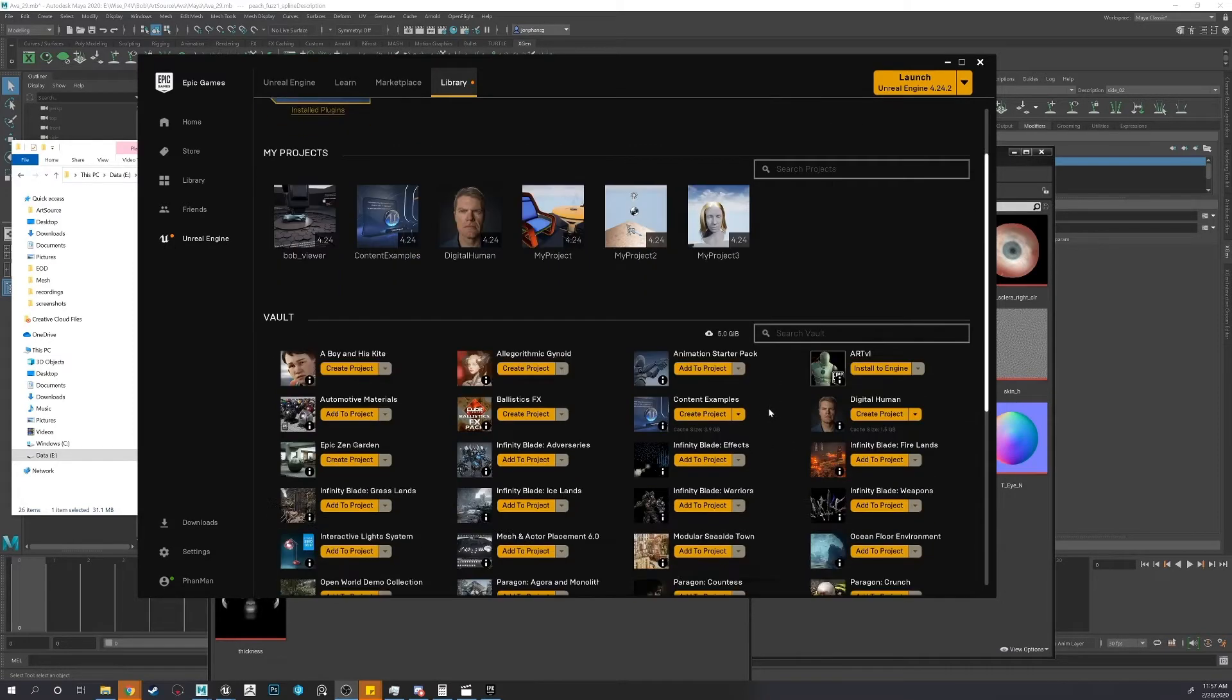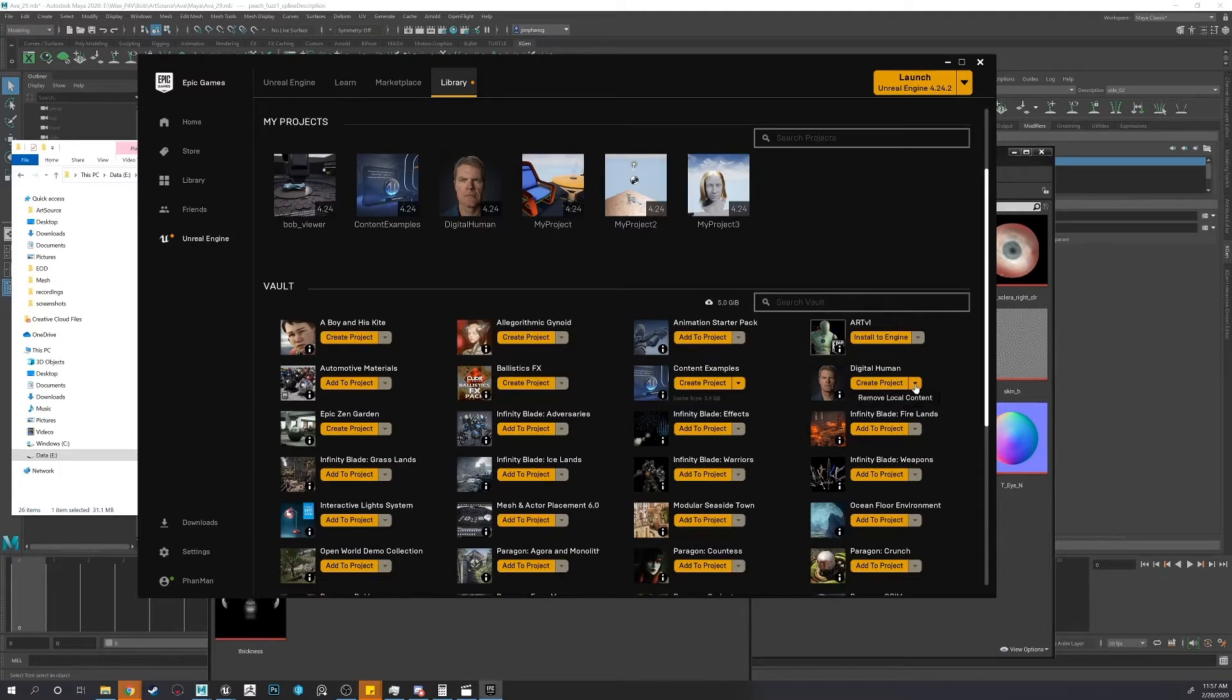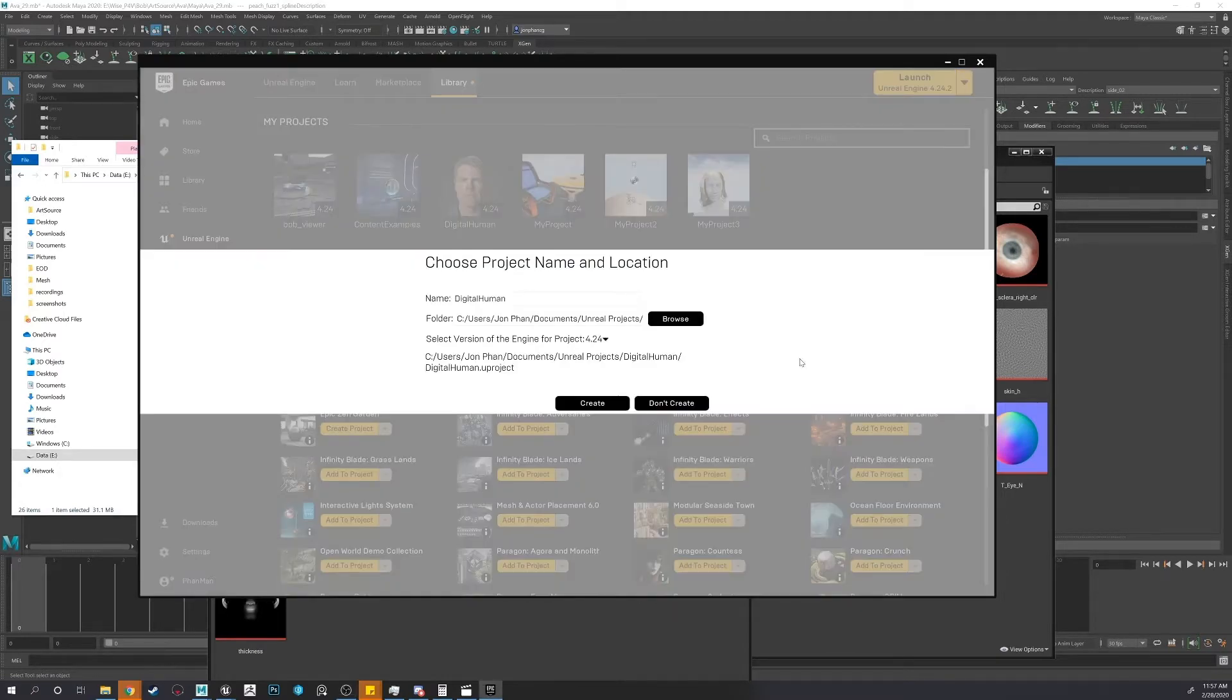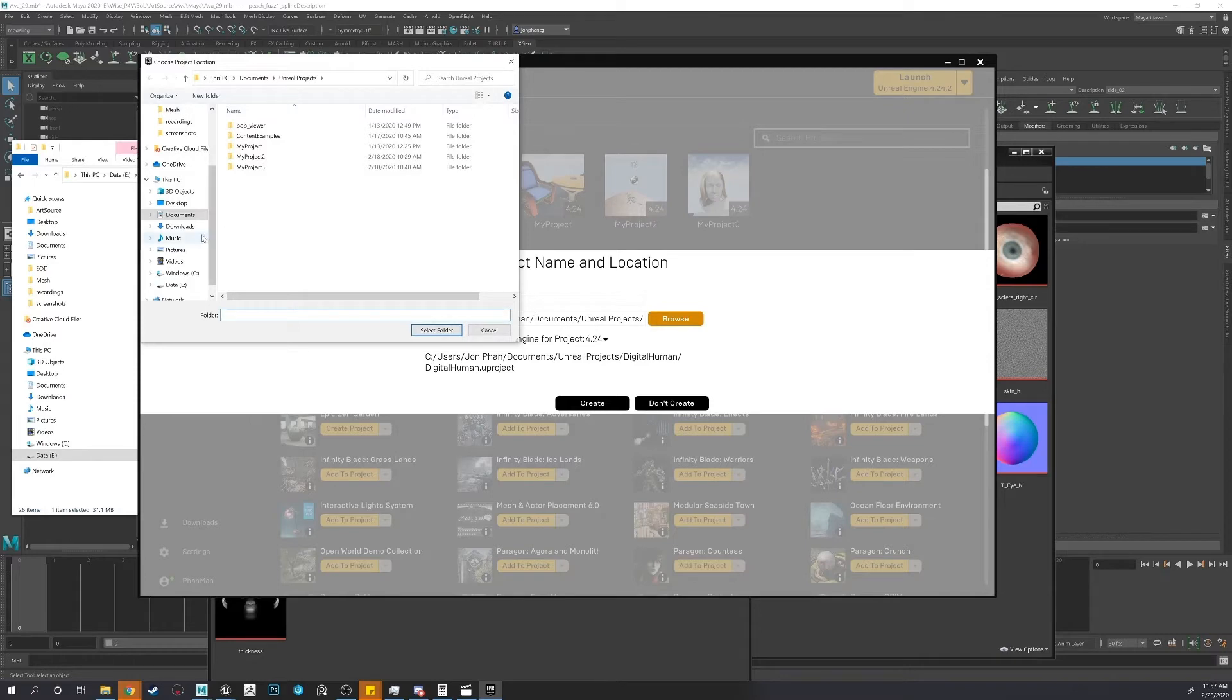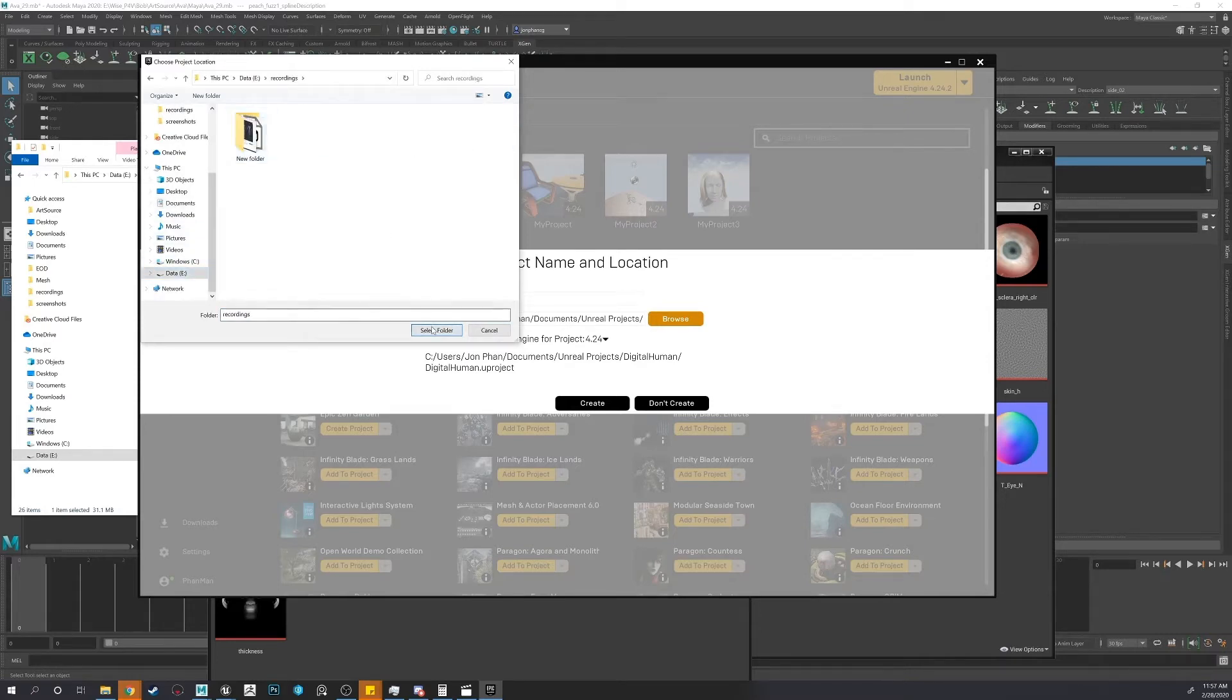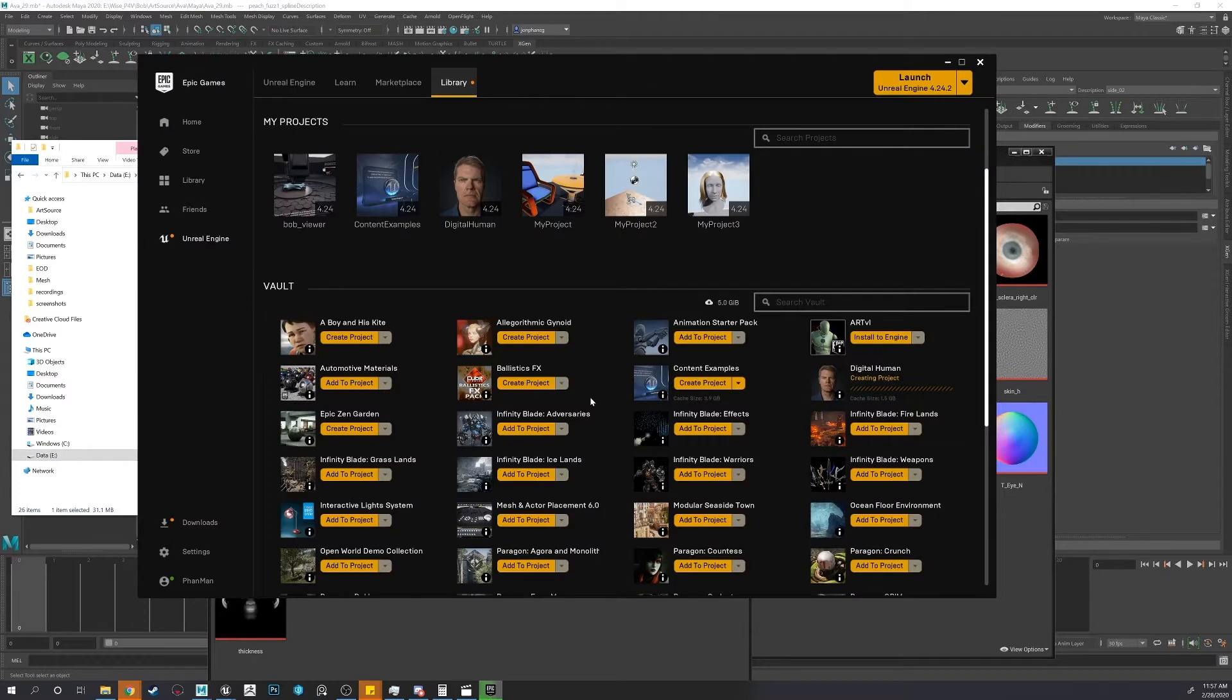So you can get the digital humans projects for free. So I'll just create a new project. Put it here. Create.